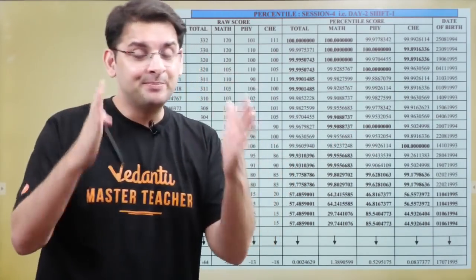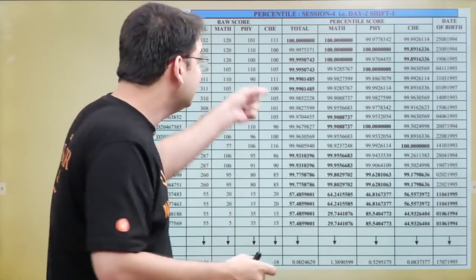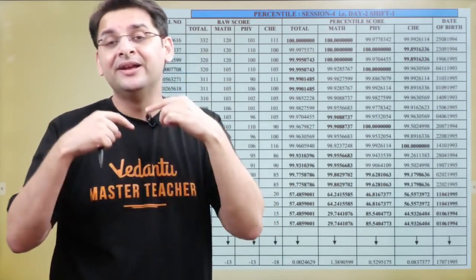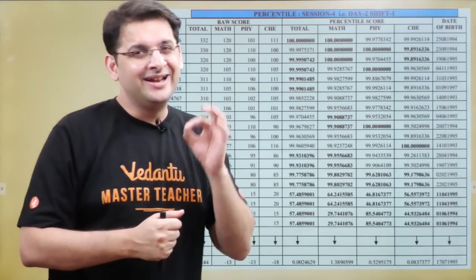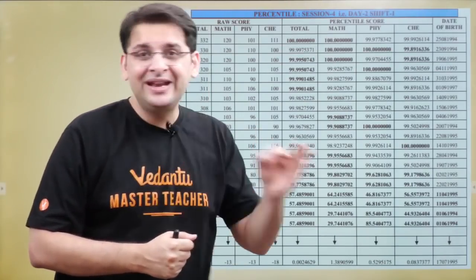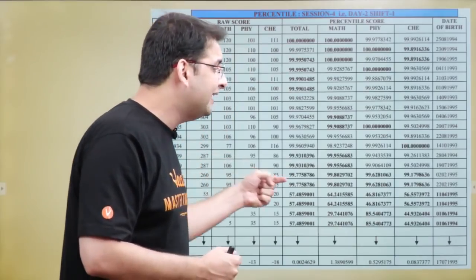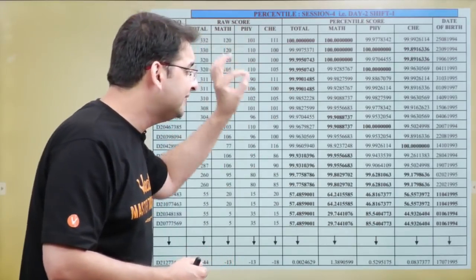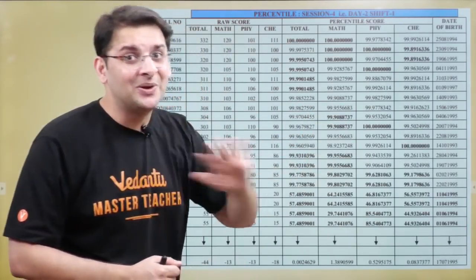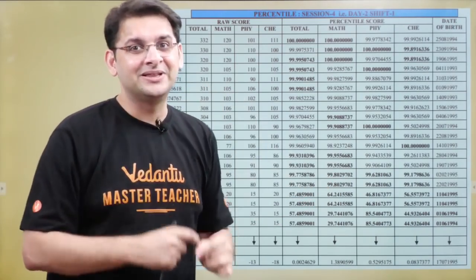In case the Mathematics and Physics percentiles are also the same, apart from the overall percentile being same, then we compare the Chemistry percentile. And if all of those are also the same, then we compare the date of birth.